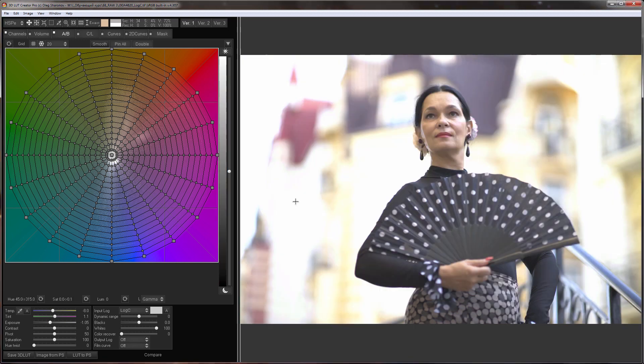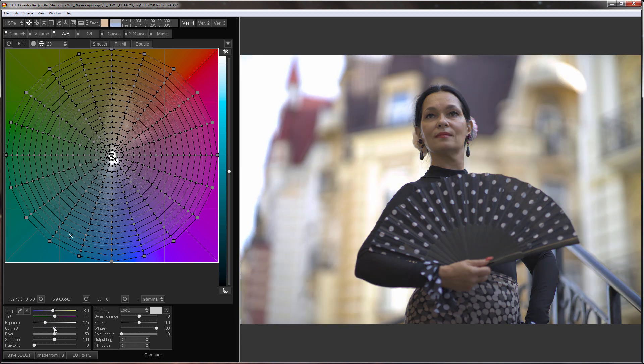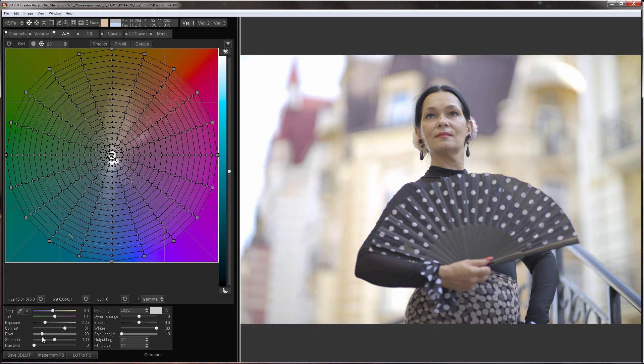I'm going to bring back the details in the highlights. I'll lower the exposure, raise the contrast, then move pivot slider to the left. I will increase saturation and adjust blacks.